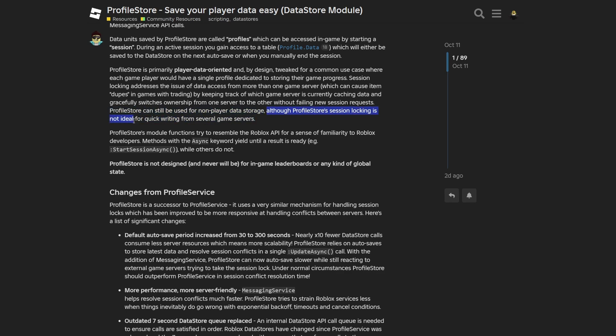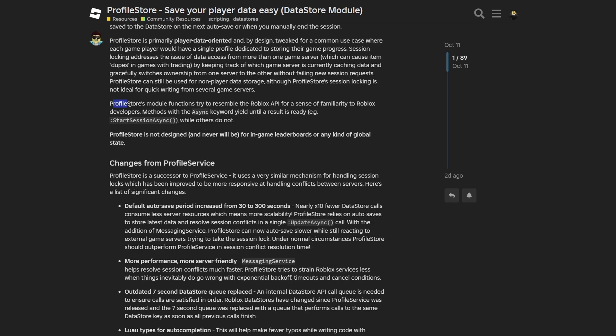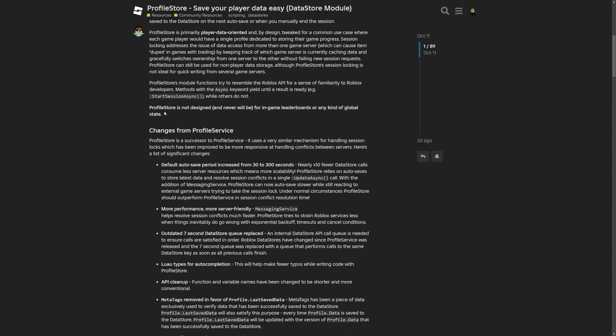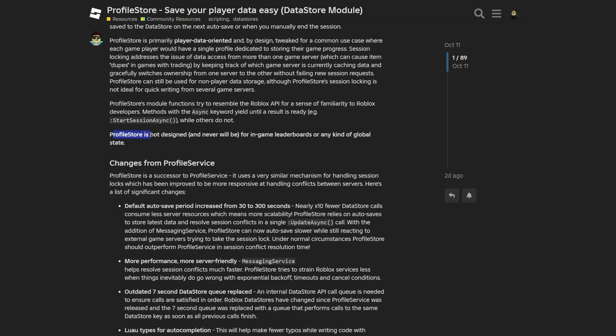Profile Store can be used for non-player data usage, although the session locking is not ideal for quick writing from several game servers. And now the ProfileStore module functions try to resemble Roblox's API for a sense of familiarity to Roblox developers. Methods with the Async keywords yield until a result is ready, for example the start session async method, while others do not.